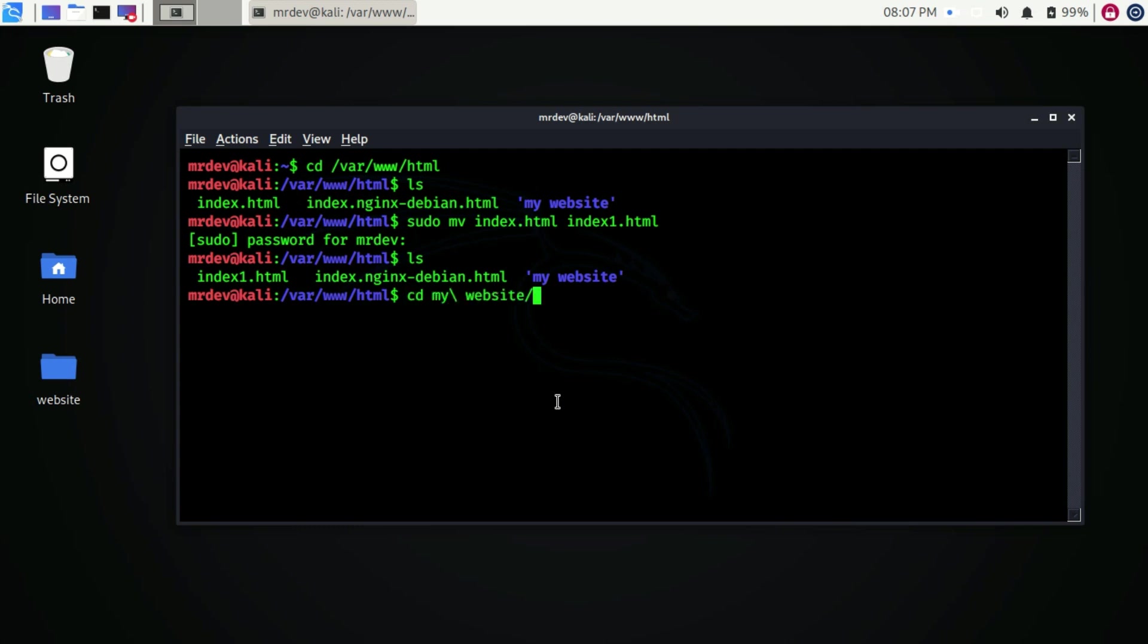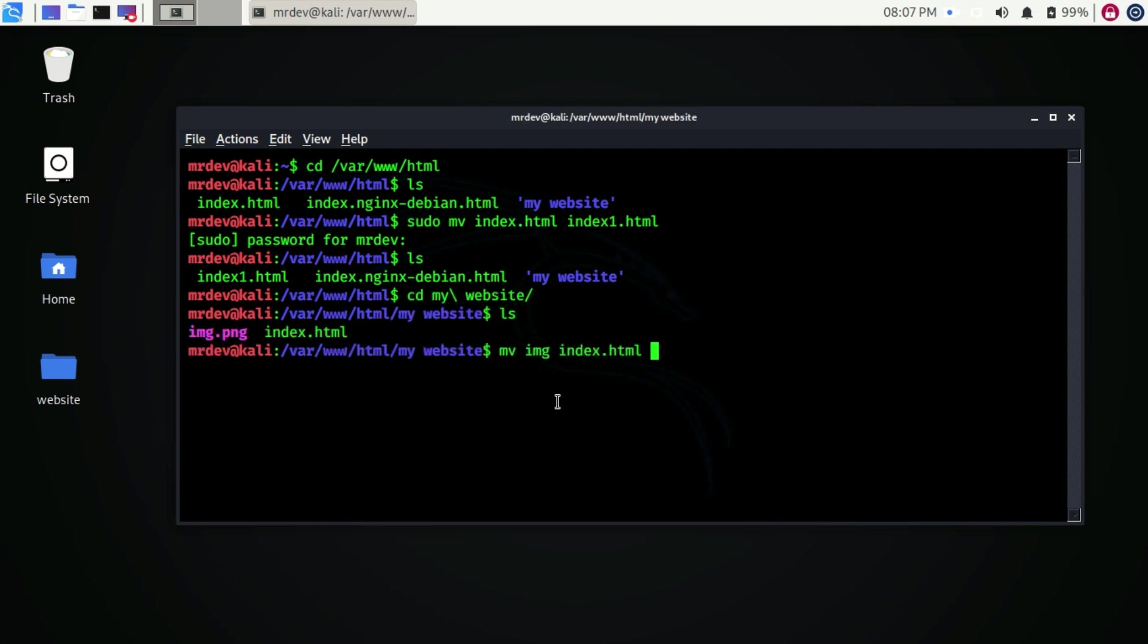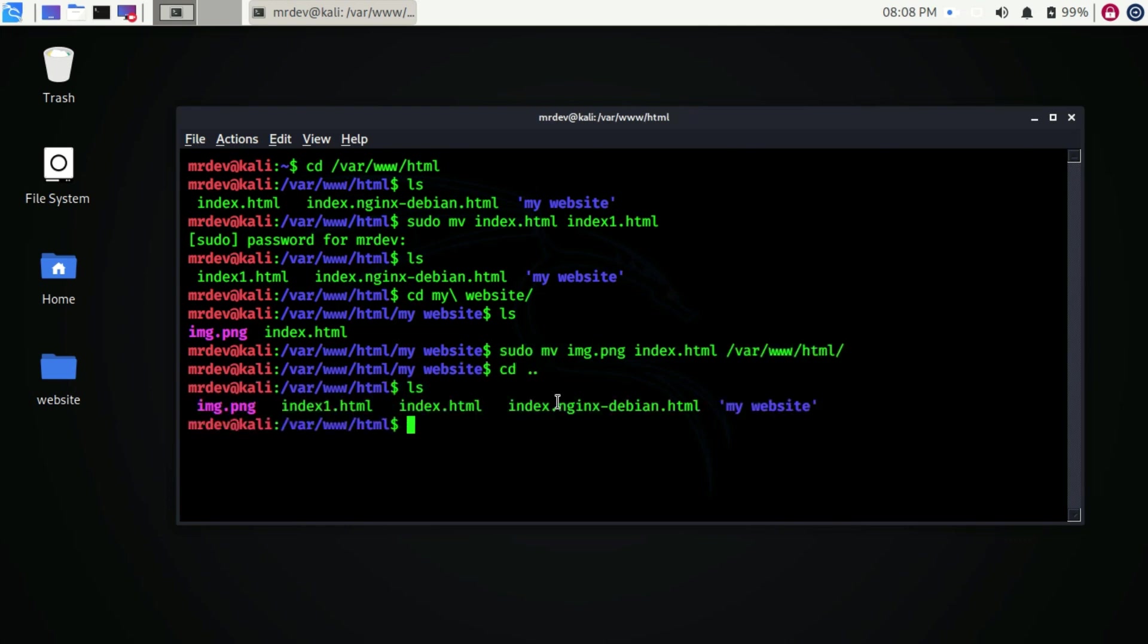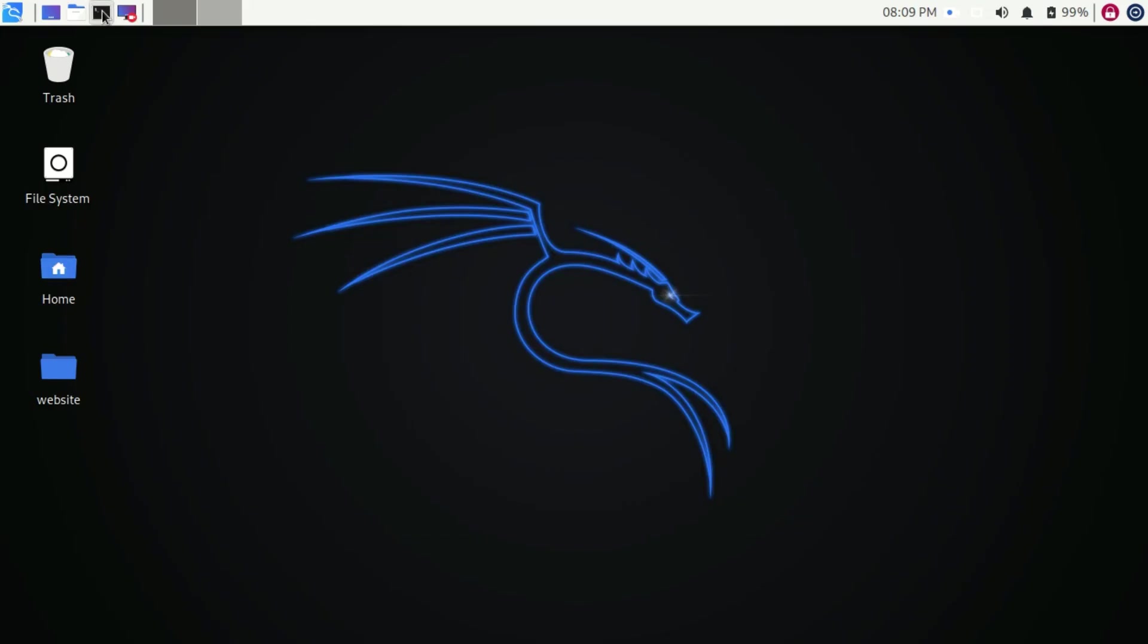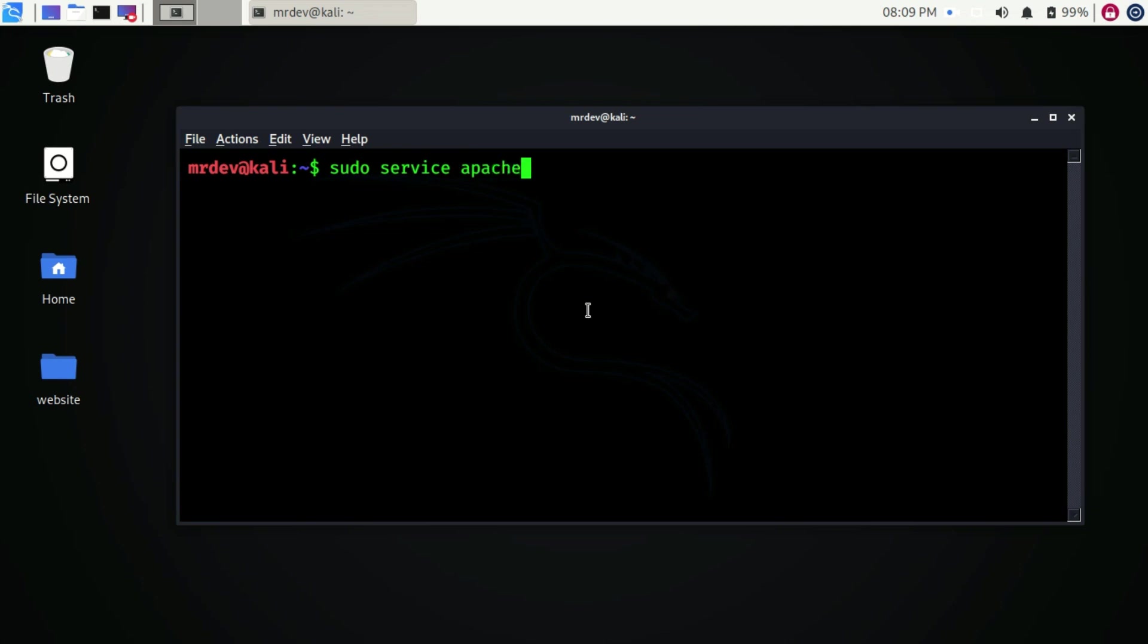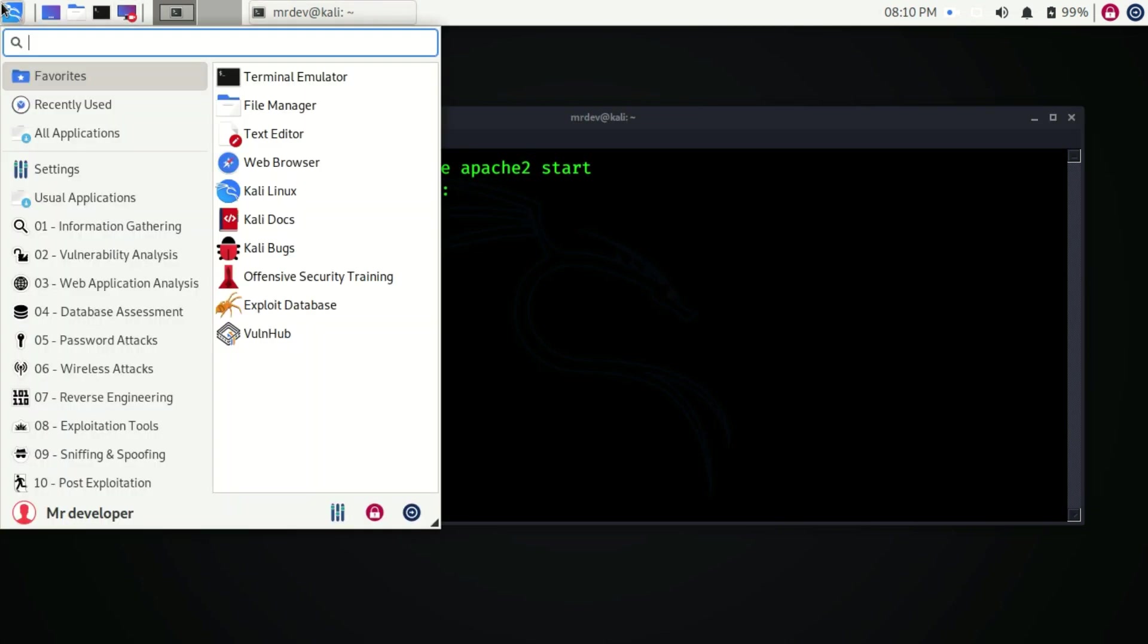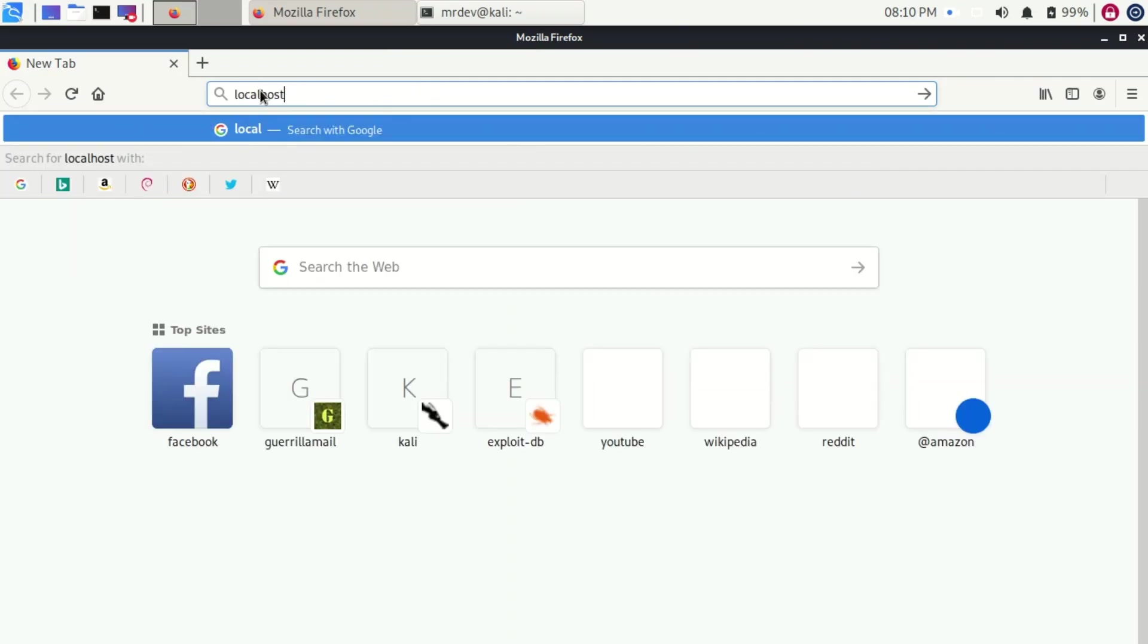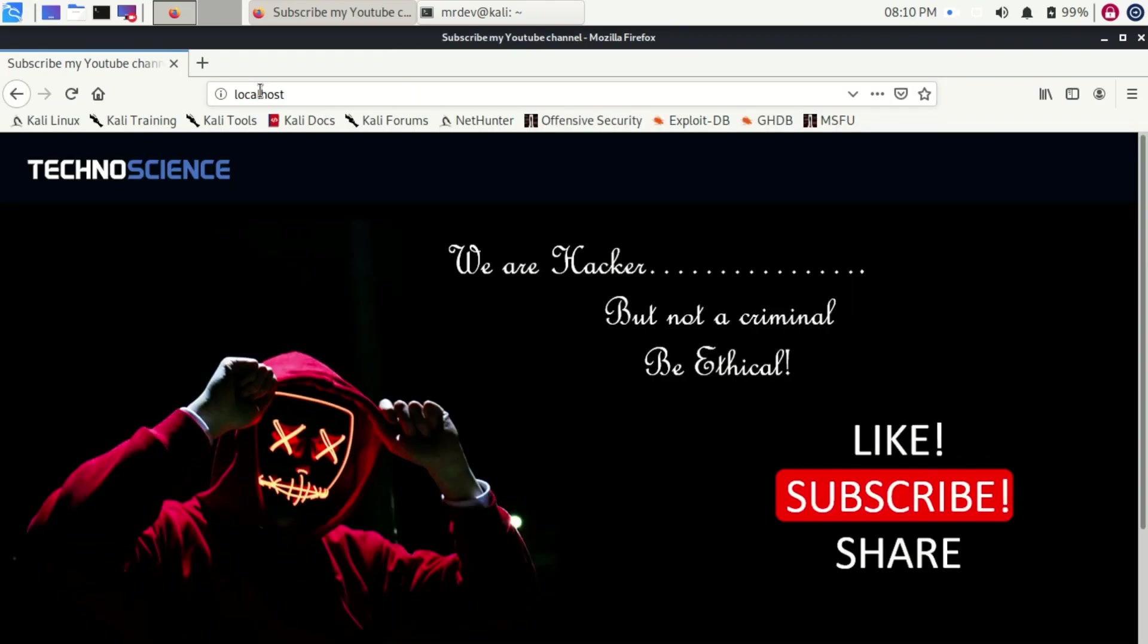Now move all the files which are already in my website folder. Now remove the folder. Here all done. Now run Apache 2 using sudo service apache2 start.